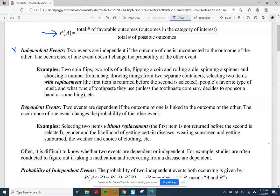Independent events: two events are independent if they do not affect each other — if one event happening does not change the probability of the other event happening. Examples include flipping a coin twice (first flip doesn't affect the second), two rolls of a die, flipping a coin and rolling a die, spinning a spinner and choosing a number from a bag, drawing from two separate containers, or selecting two items with replacement.